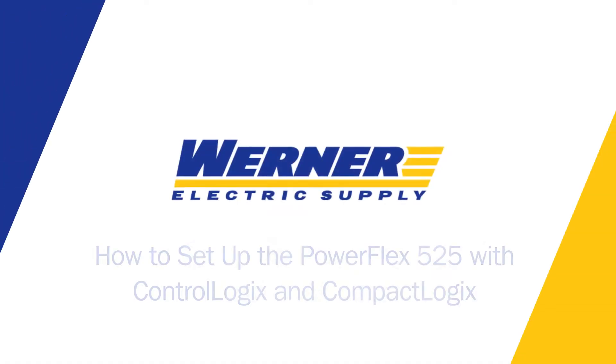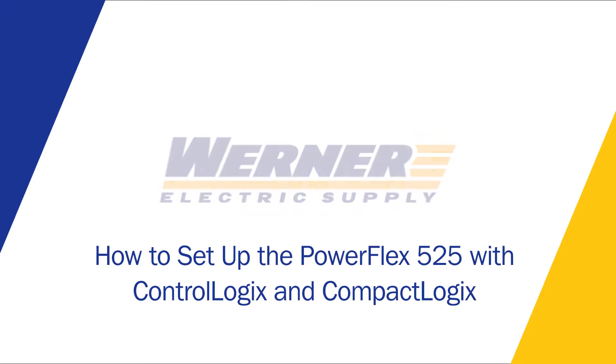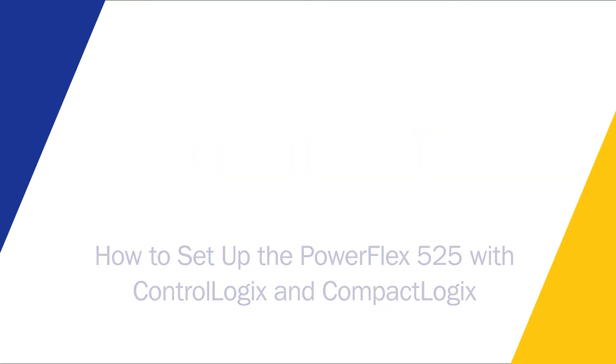Hi, Todd McKinnon, Automation Specialist with Werner Electric Supply. Welcome to our Automation Learning Series. In this series, we'll bring you the latest automation technologies, products, and how-to videos. I'm going to make a quick video on how to set up a PowerFlex 525 with ControlLogix and CompactLogix.